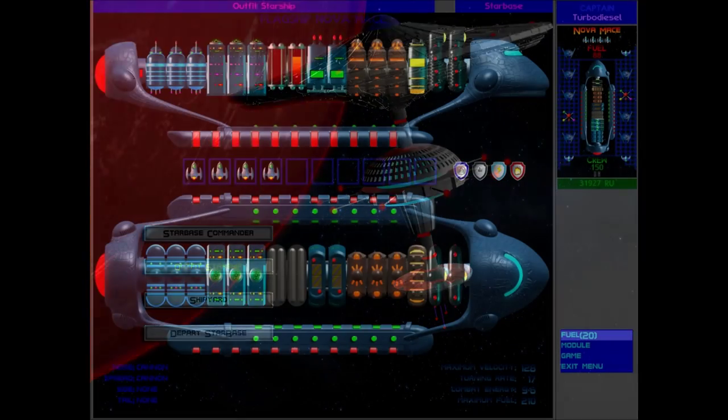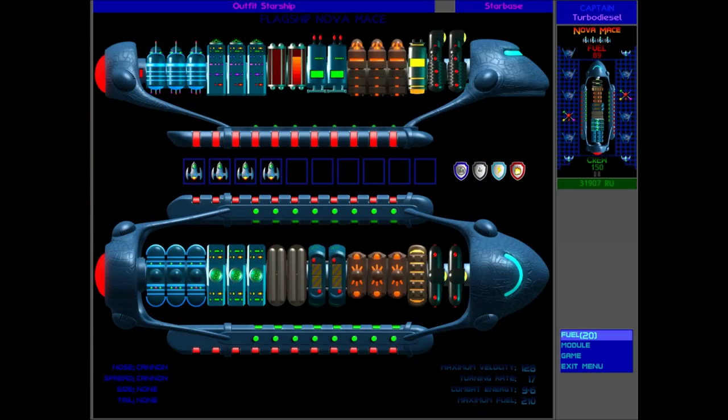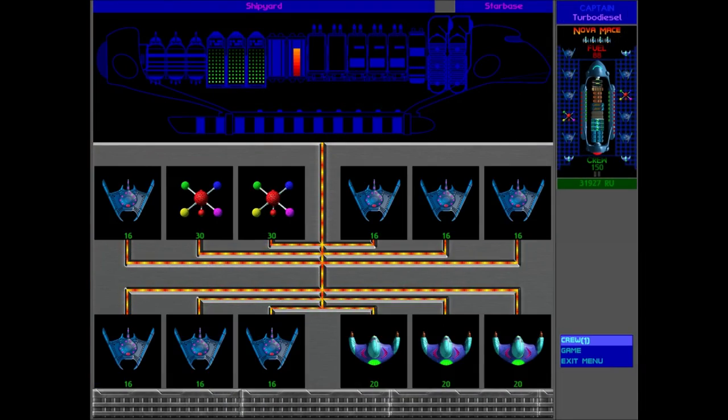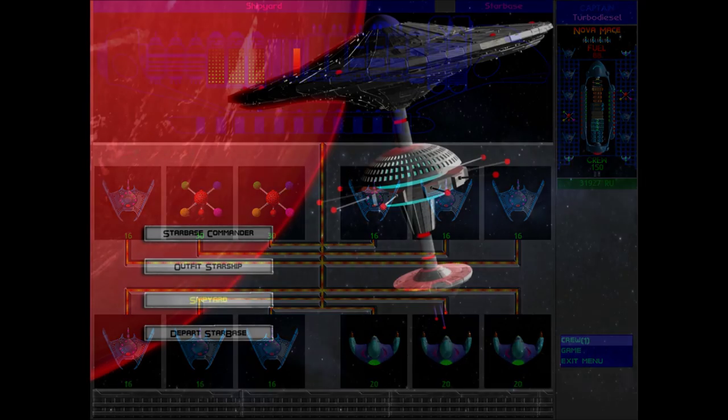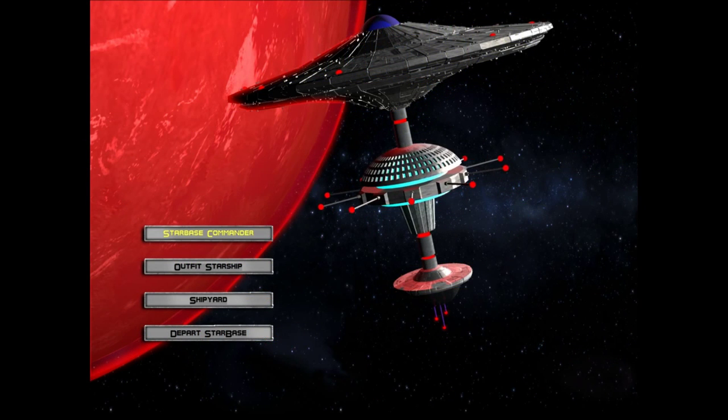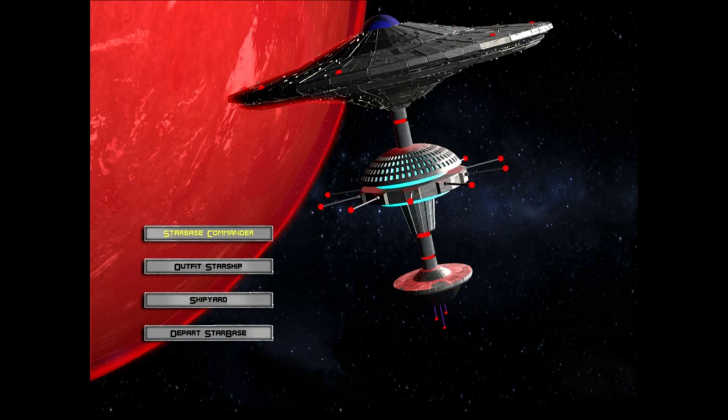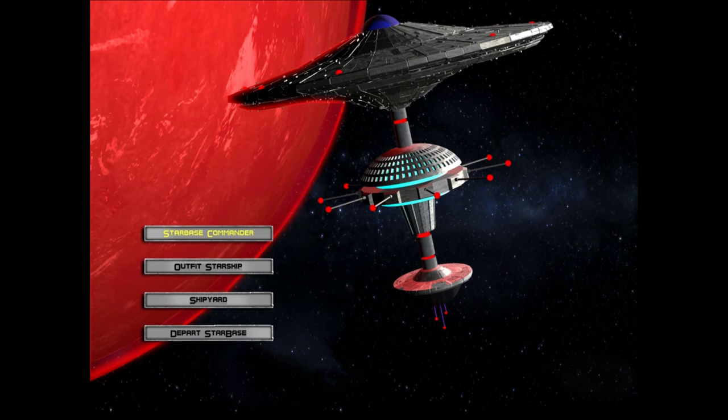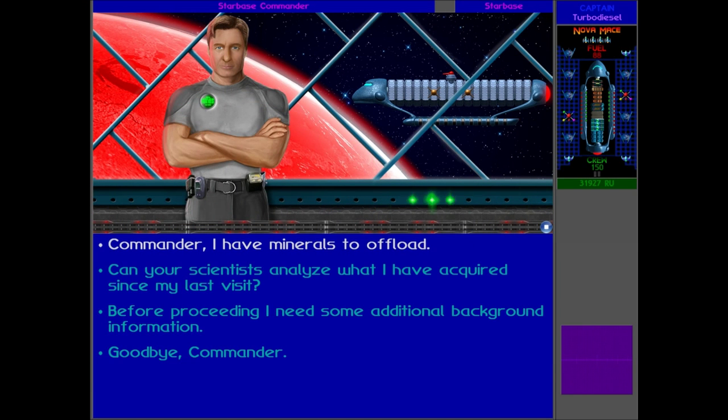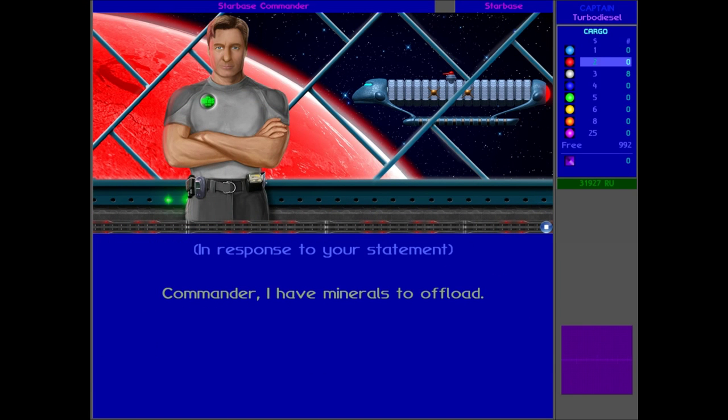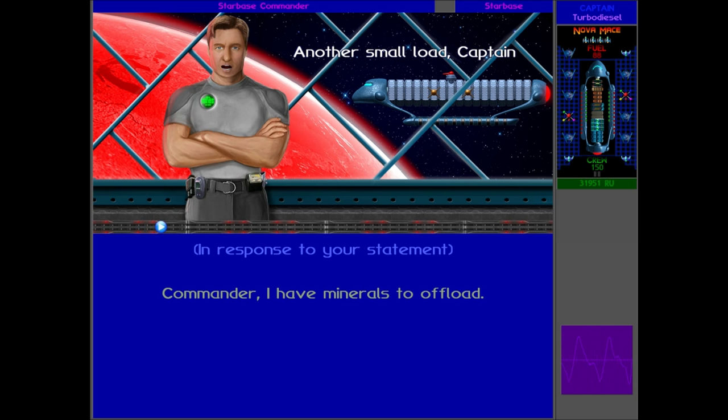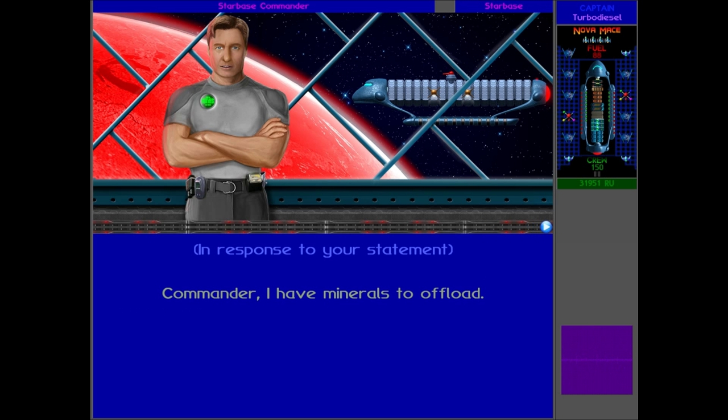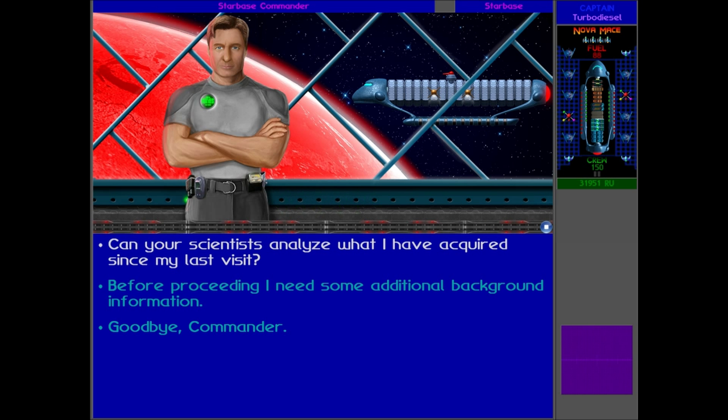So get some fuel, I guess. Or maybe we could just spend it at the Meldorme Bay place anyway. So let's not get fuel. Let's just talk to the Starbase Commander, Mr. Hayes. We have a few minerals to offload. So there you go. Like two minerals to offload there. Doesn't really matter though, does it? We've got so many RUs. Can they analyze what I've got since my last visit?